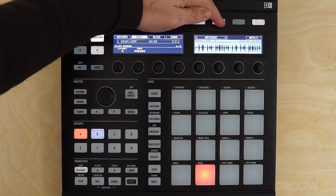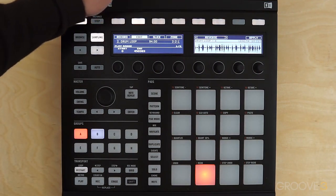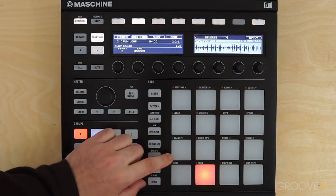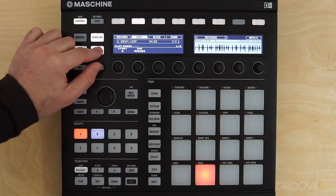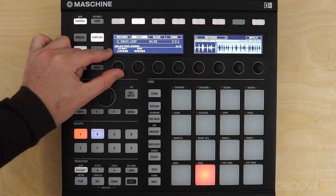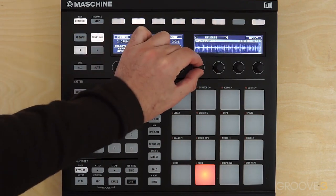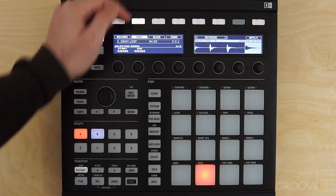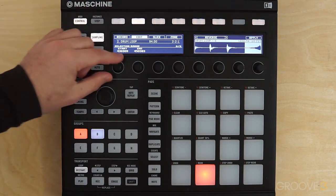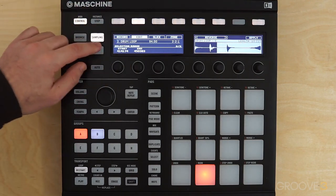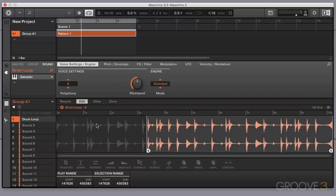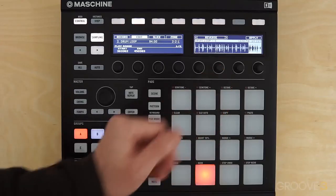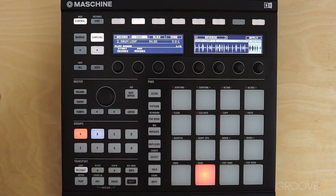The next tool is Reverse, which is quite straightforward — just hit Apply and the sample is now reversed. I do want to apply Reverse to just one section of the sample, so I'm going to use the Selection tool, go right to the end, and zoom in to get more precise. Then I'll hit Apply. Using the Play Range to select the last bar, you can hear that last section has been reversed.